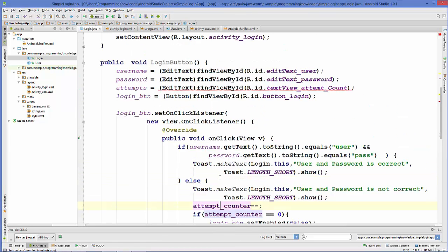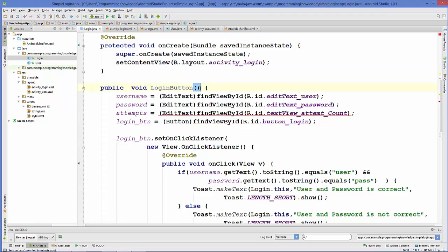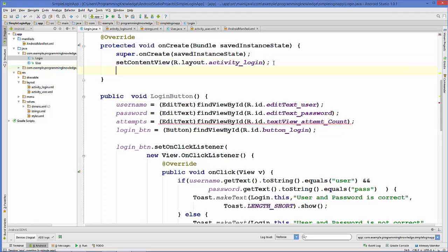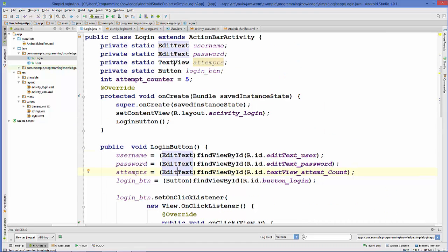Now we are going to call this method in our onCreate method, so we copy the method call and paste it into onCreate. Here I can see an error — I need to change EditText to TextView for the attempt count field, because that variable is a TextView, not an EditText.